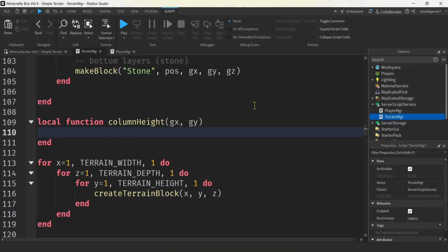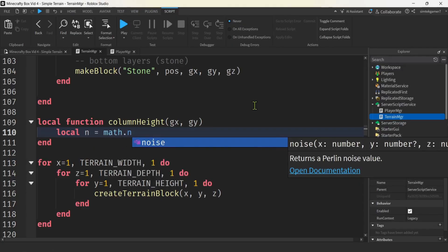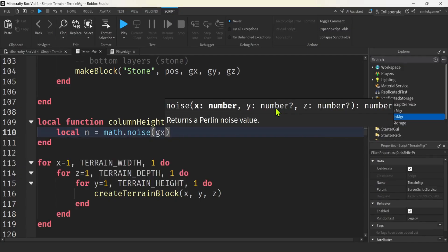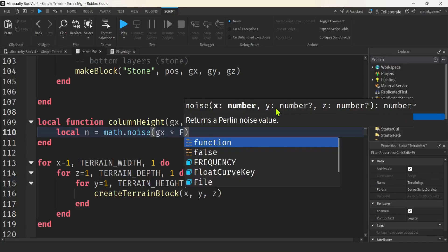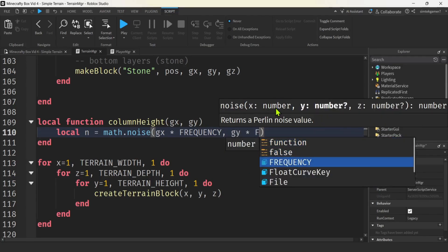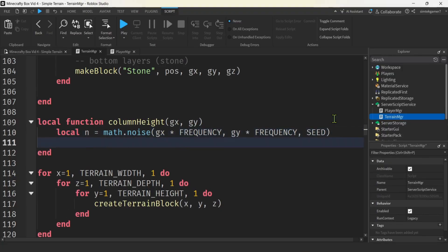Let's get our value for our Perlin noise. We'll say local n equals math.noise — and look at that, we have it right in the math library, so we don't even have to do the math ourselves. We're going to get our X coordinate on the grid multiplied by the frequency, the Y coordinate on the grid (GY) multiplied by the frequency, and then we get this value so we know where we are on our noise curve. The closer the points, the more similar they are. If we increase frequency, we'll get larger deltas in our column values.